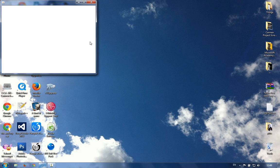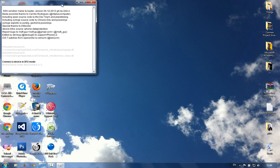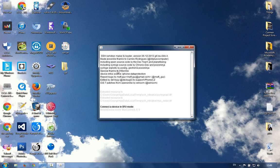It's a Java system which contains xpwn source code by dev team, Syringe source code by chronic dev, and exploits by pod2go and geohot. Special thanks to ih8snow.